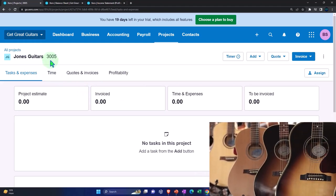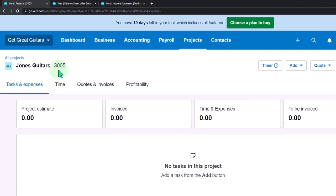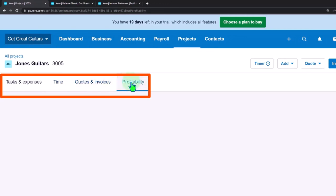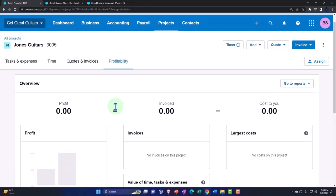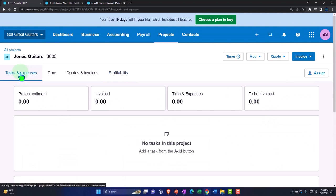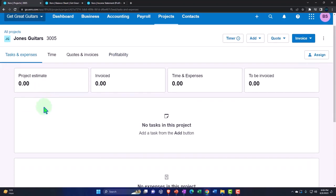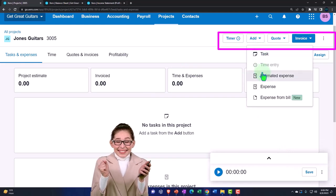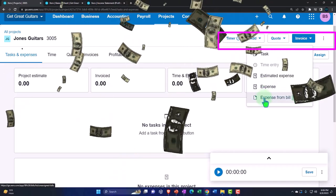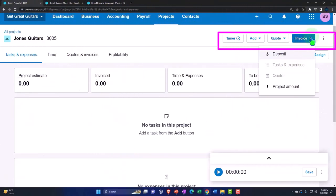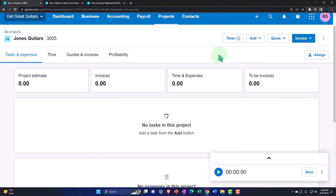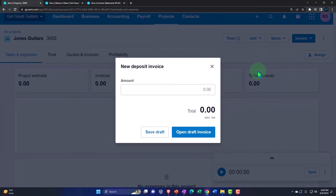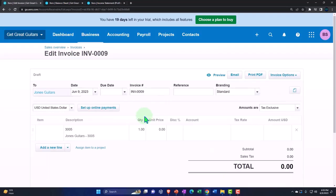Now we've got our job set up — Jones Guitars 3005. We're essentially billing to Jones Guitars but tracking a specific job for a specific thing we're doing for them. We've got our tasks up top, time, quotes and invoices, and profitability — which is basically a little income statement for that job, tracking income and expenses assigned to this particular project. You've got a timer up top, and you can add tasks, estimated expenses, expense forms, expenses from a bill, invoices, and deposits.